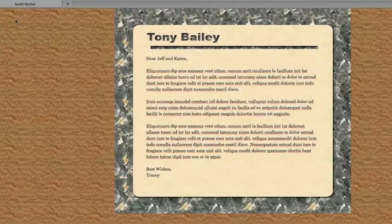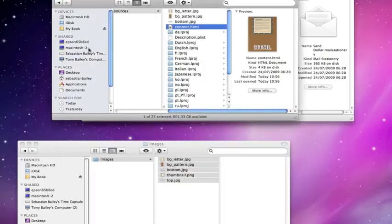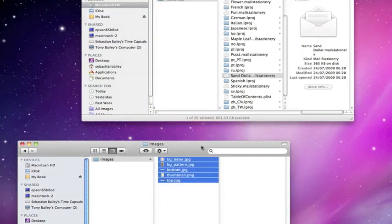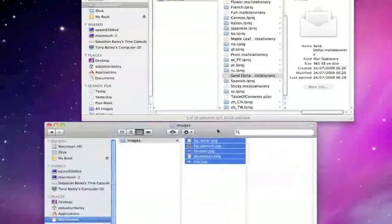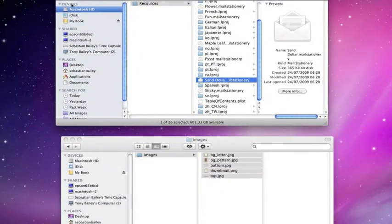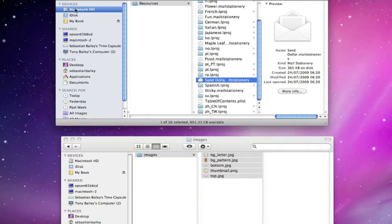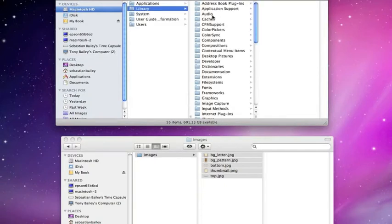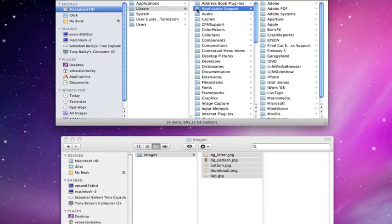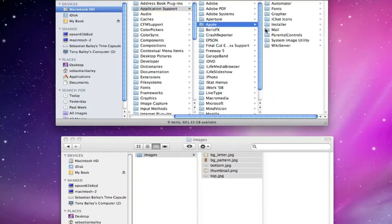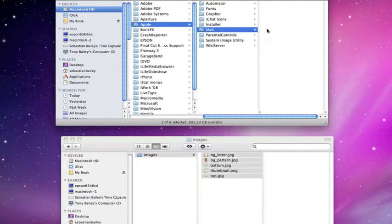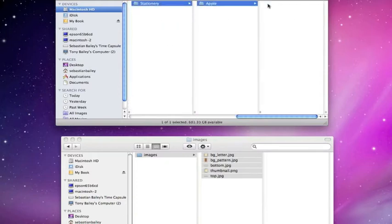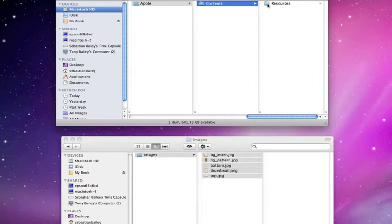We're basically just going to incorporate the rest of the stuff in. So what we need to do is go back to all of this. We're going to go back to the HR Macintosh hard drive, go library, application support, Apple mail, resources, stationery, contents, resources.